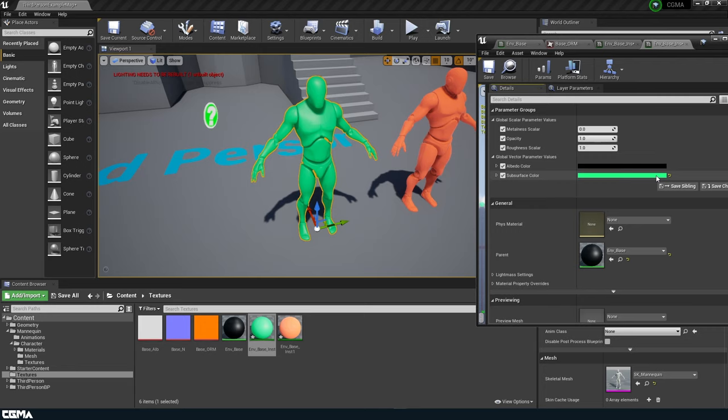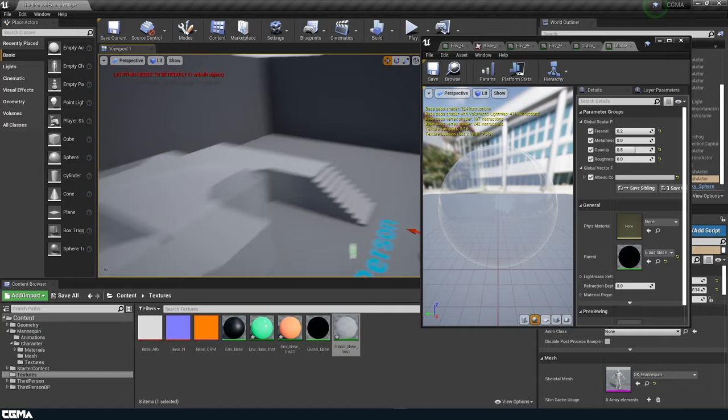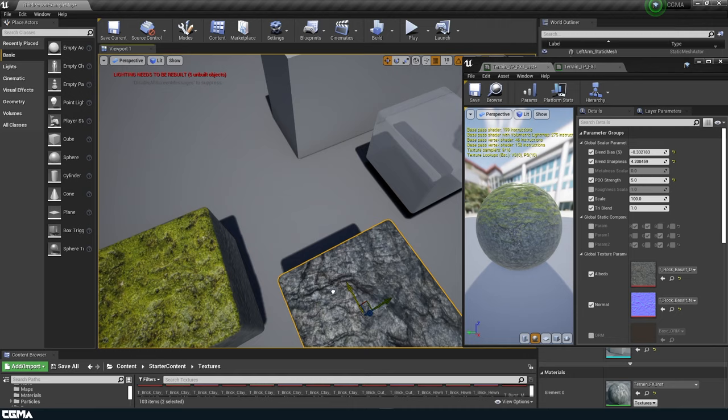For the third week, we will go over more complex materials and mathematics functions such as glass materials and Fresnel, subsurface scattering, clear coat, and velvet and other special fabric materials. We will also go over time, sine, cosine, and panner rotation nodes and their usage in material shaders.